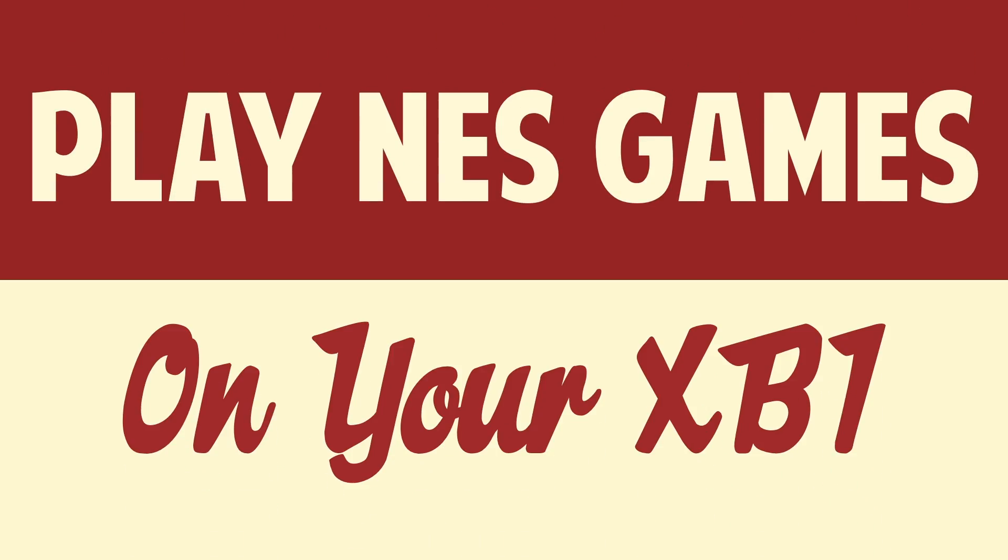Hello people, this is Matt Fisher back with another exciting tutorial for you guys. In today's tutorial, I'm going to show you how to play NES games on your Xbox One.